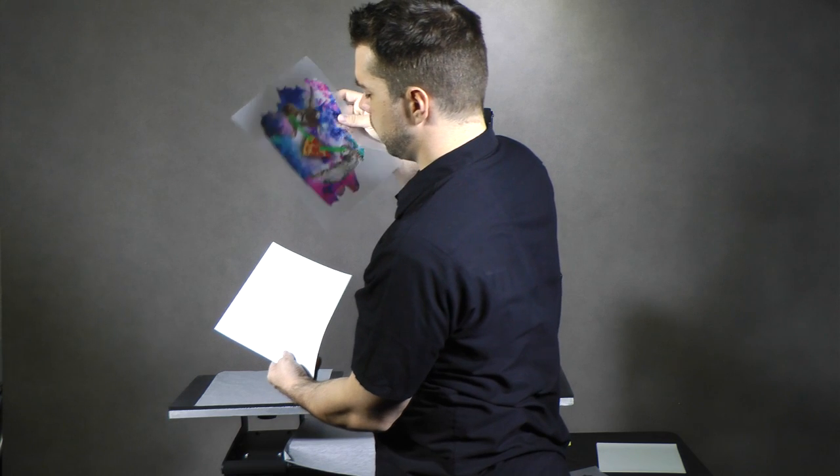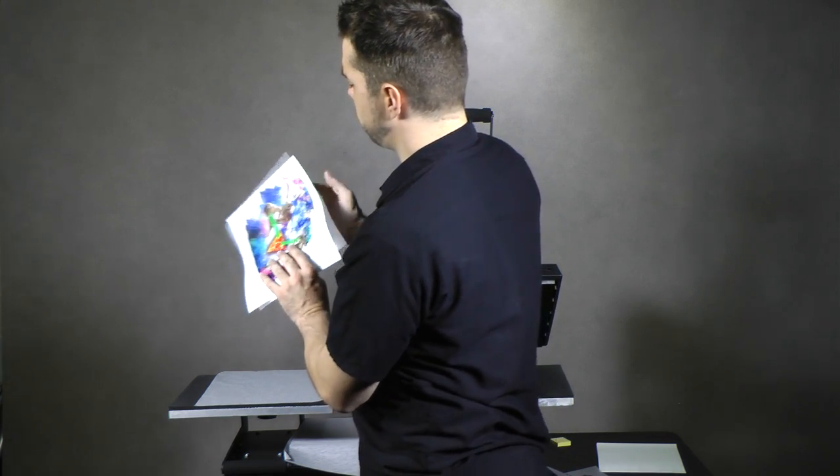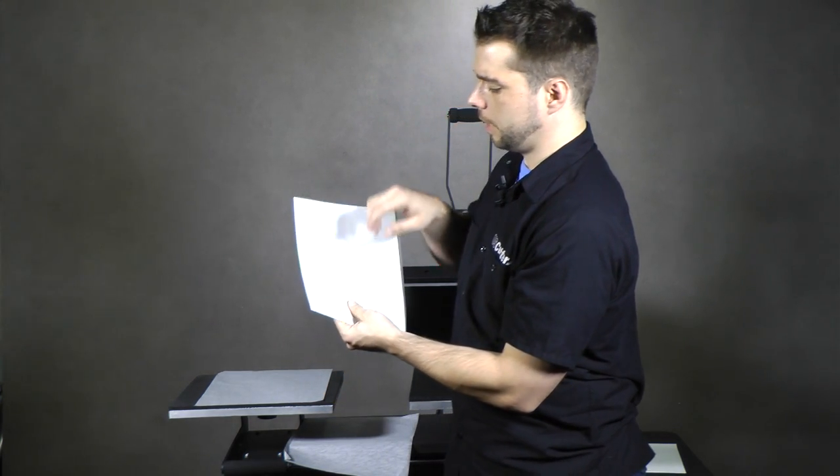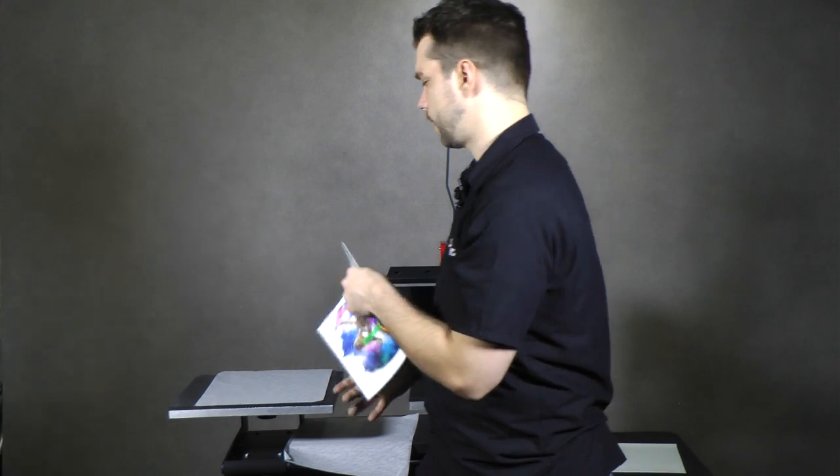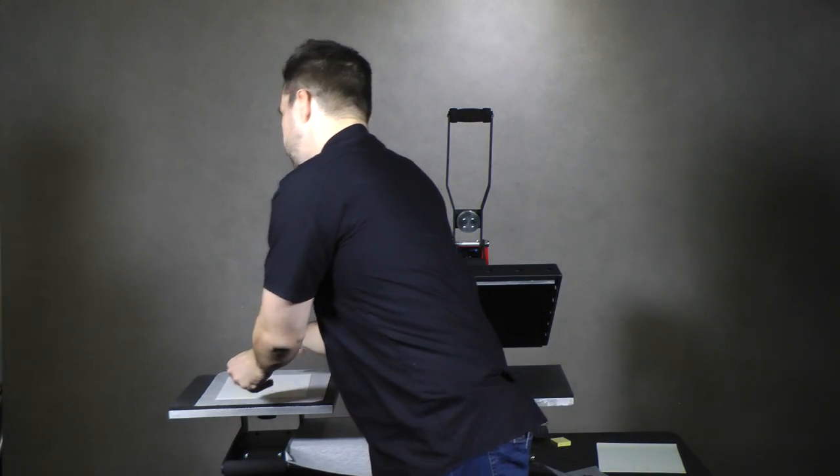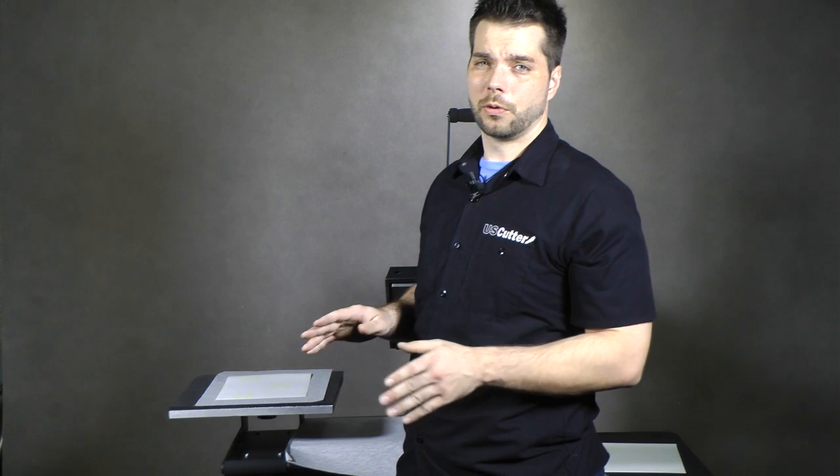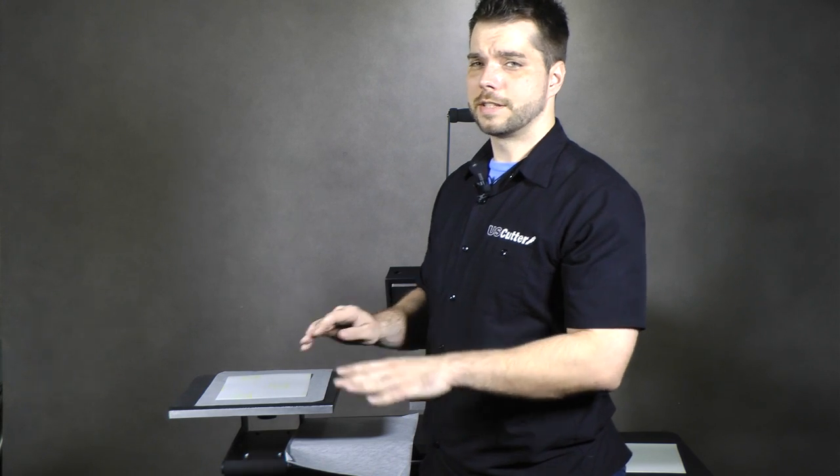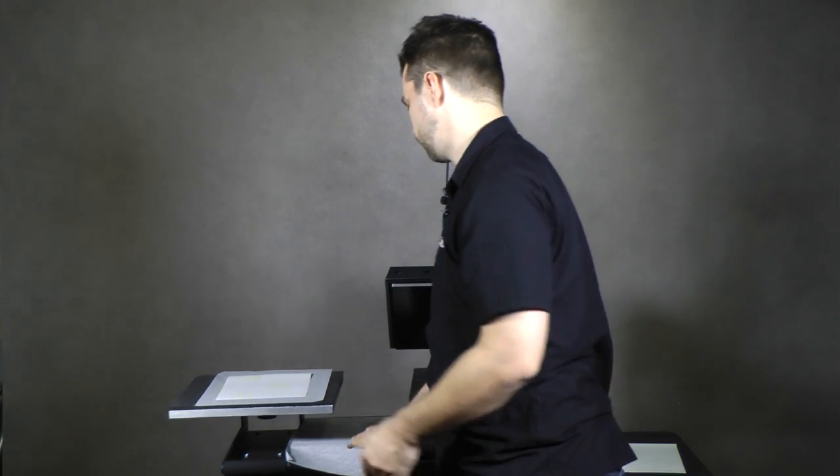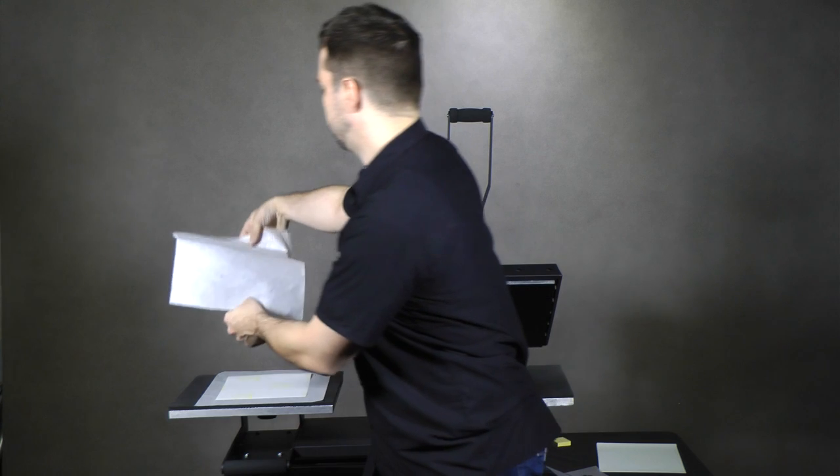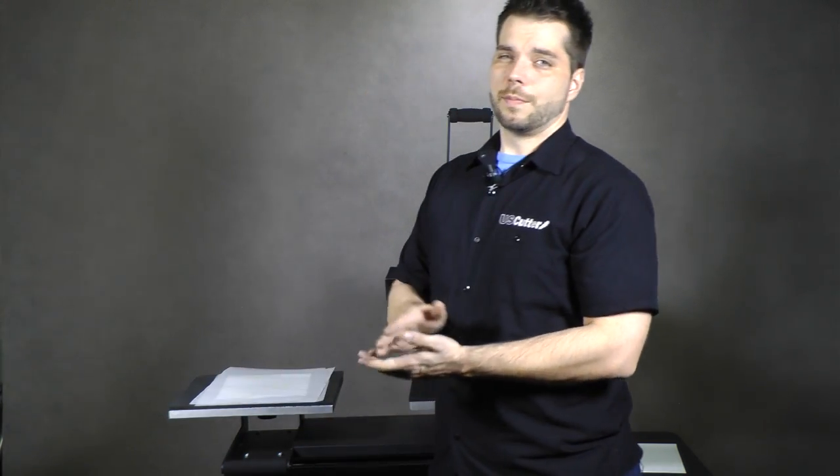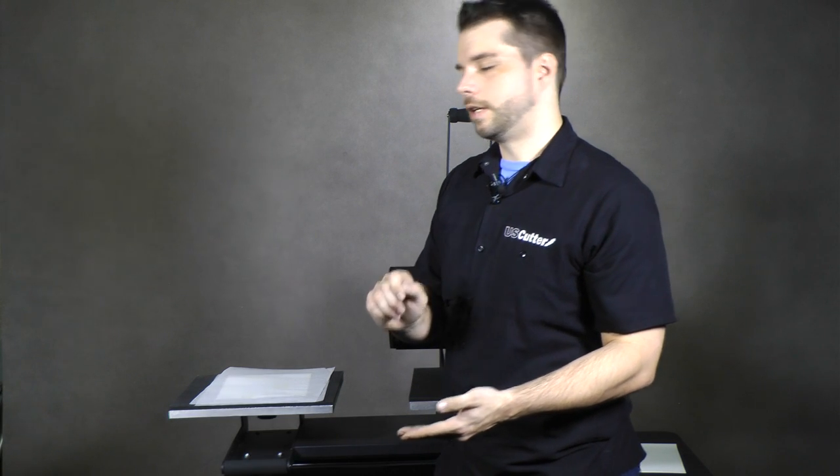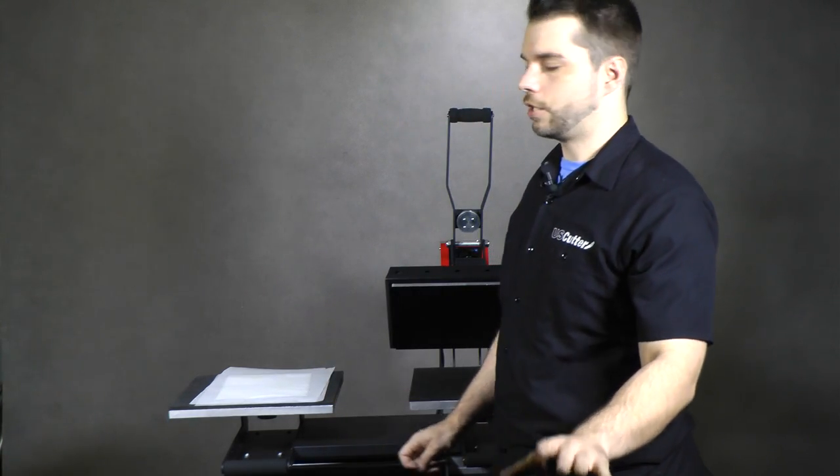It's very important that you leave the adhesive side up and the toner side down because when you're peeling it, you want to leave that A sheet with the toner on it nice and flat so that it doesn't rip the toner off onto the adhesive. So that's why you want to keep that A sheet flat.